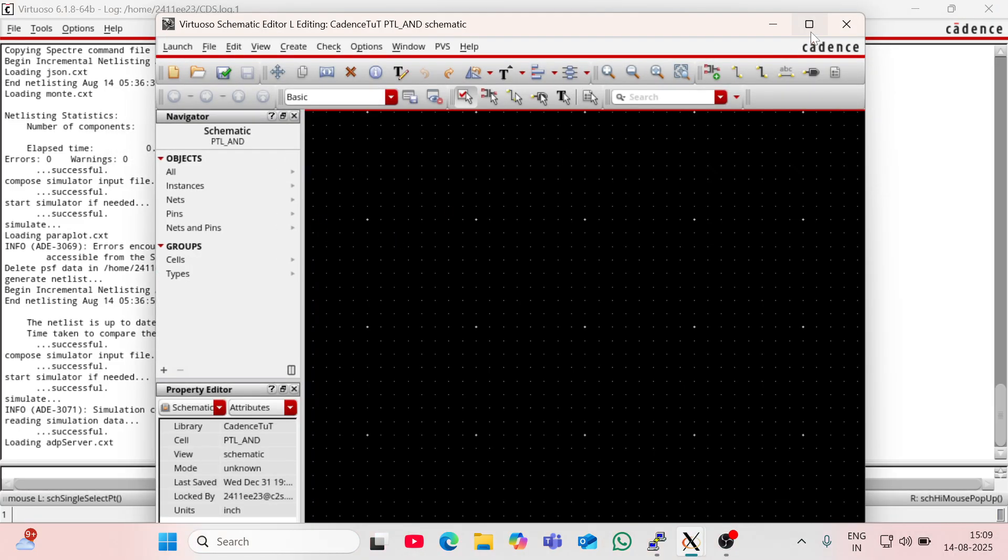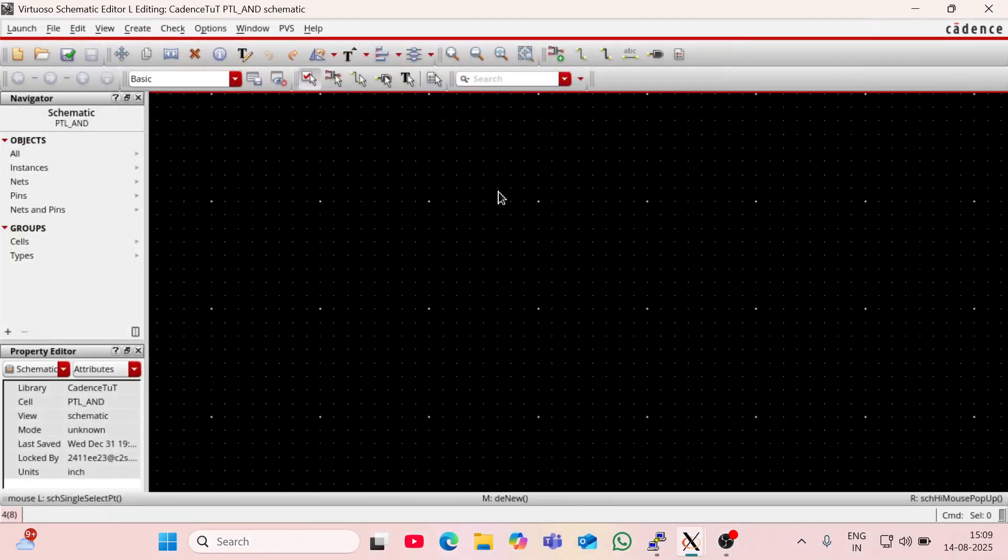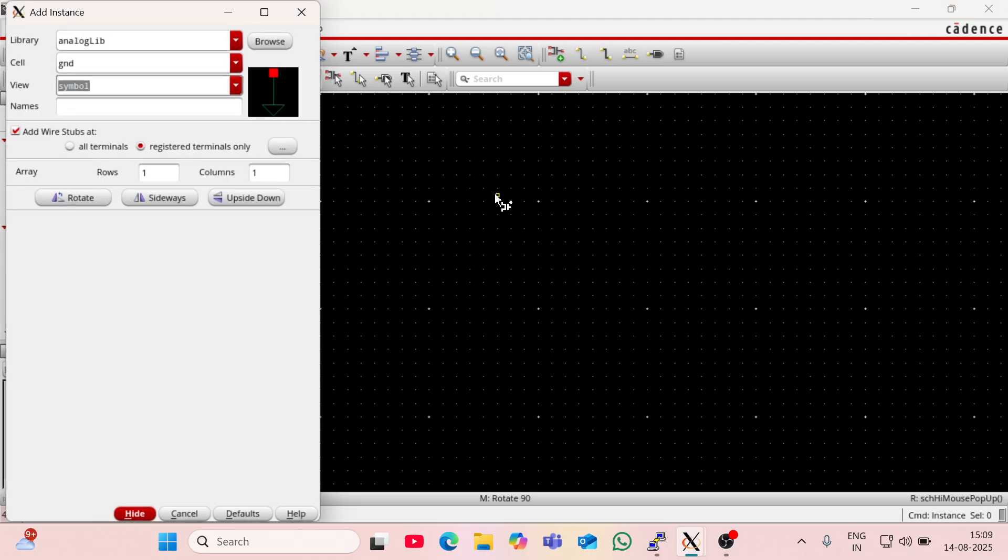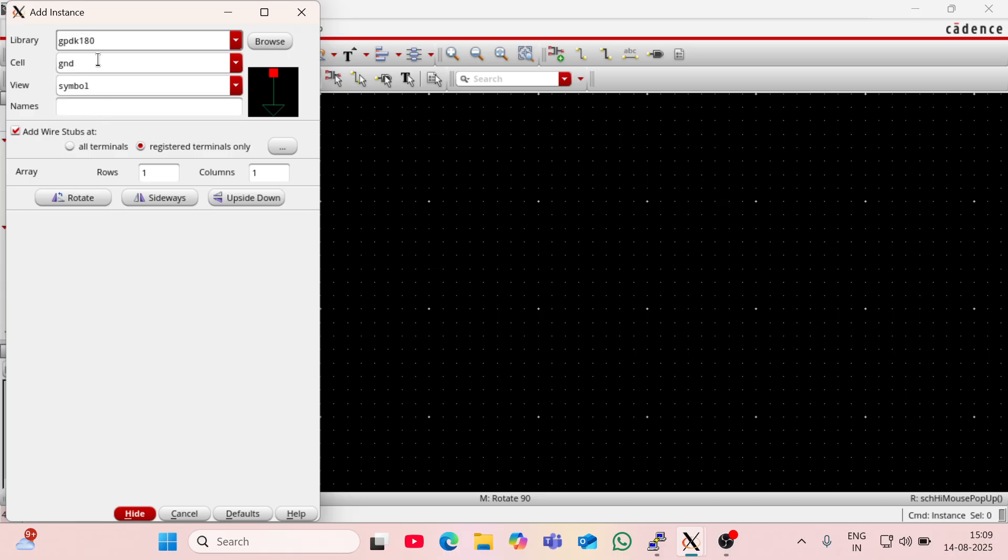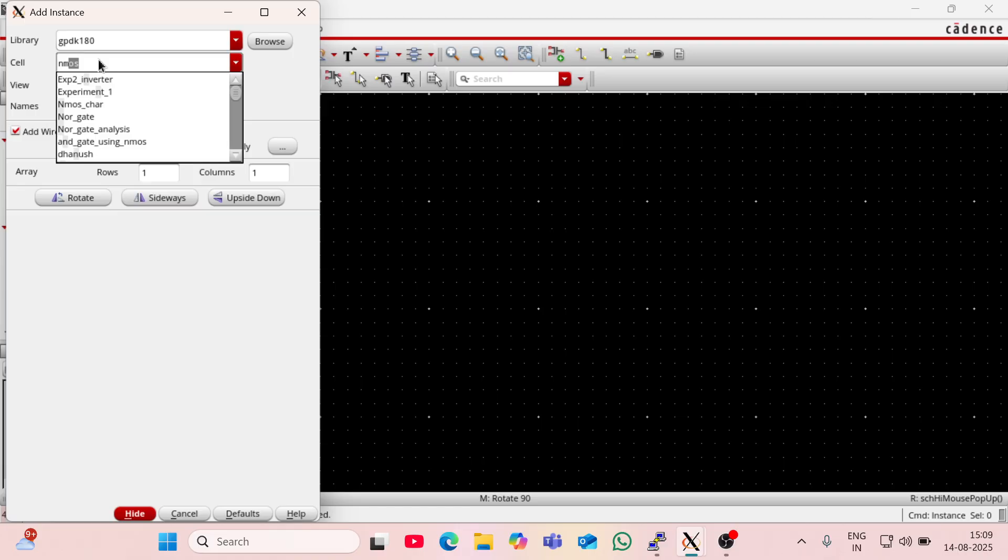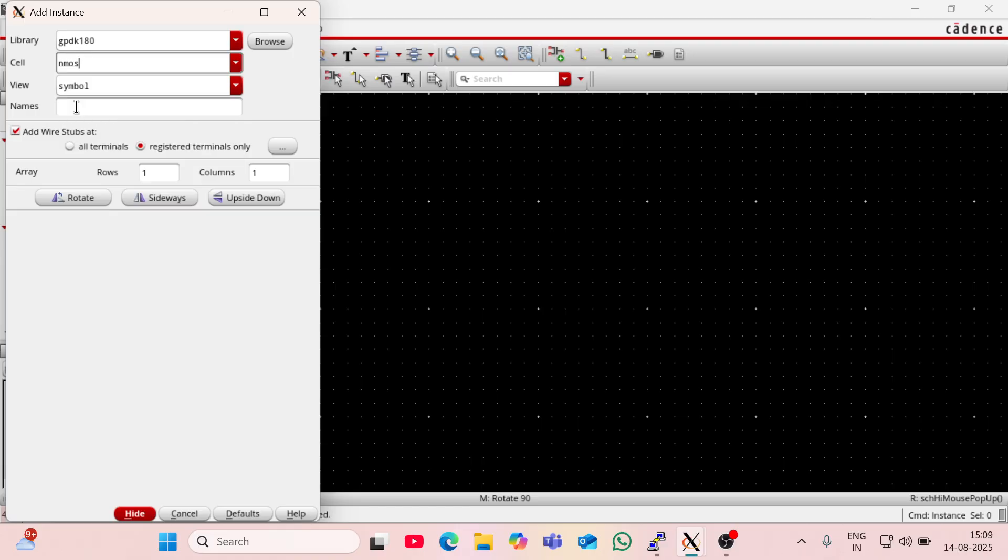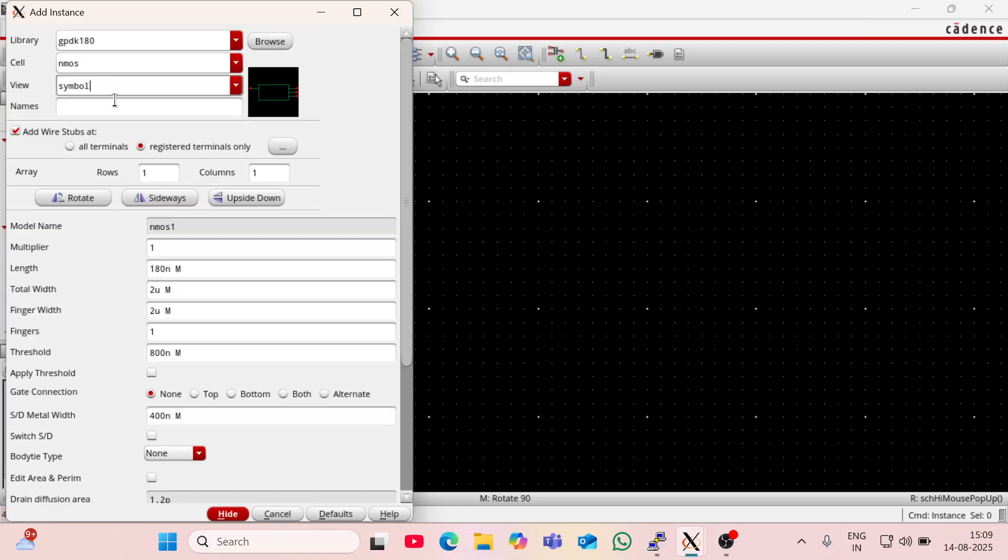This is the workspace of Cadence Virtuoso. Now press i and go to gpdk180. In this library I will get NMOS. So this is the symbol of NMOS. Now I am going to rotate it.